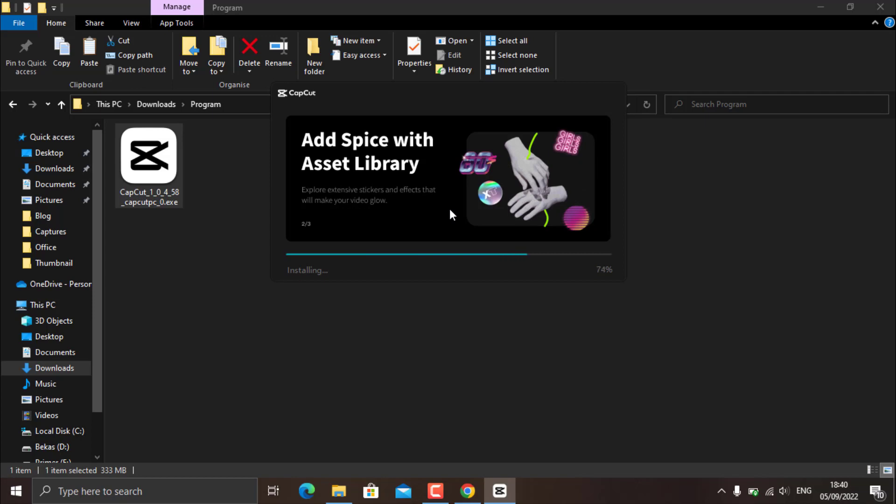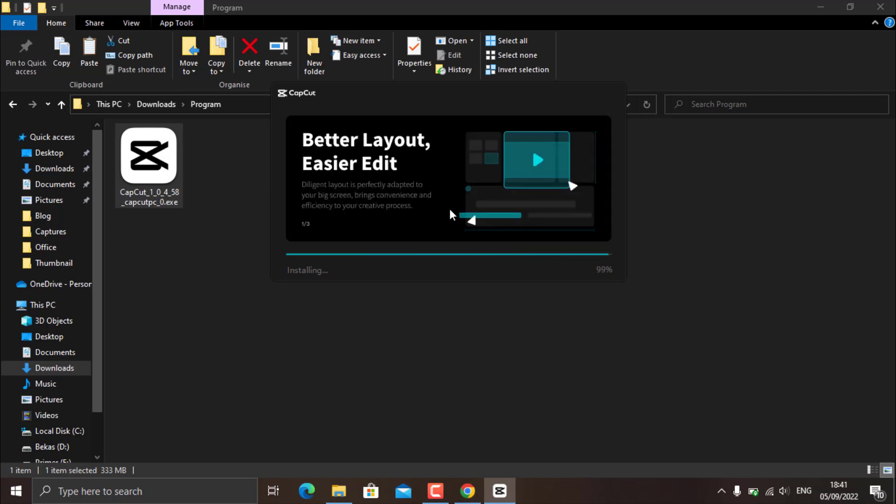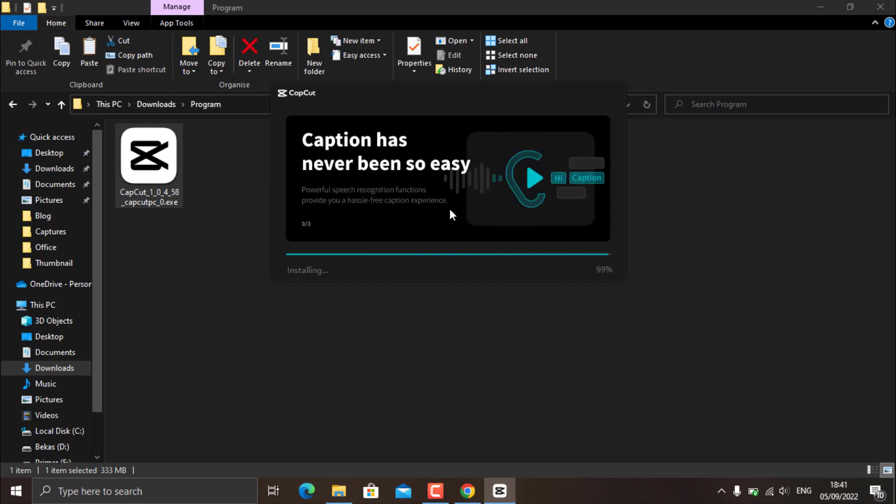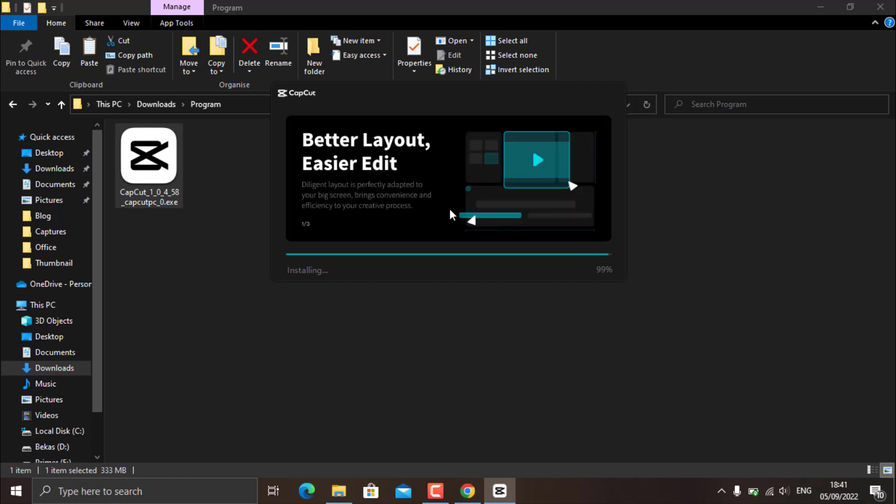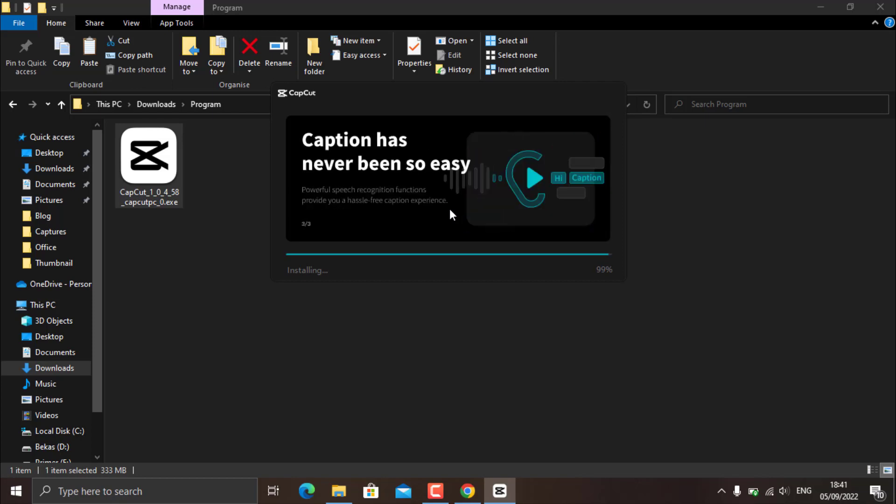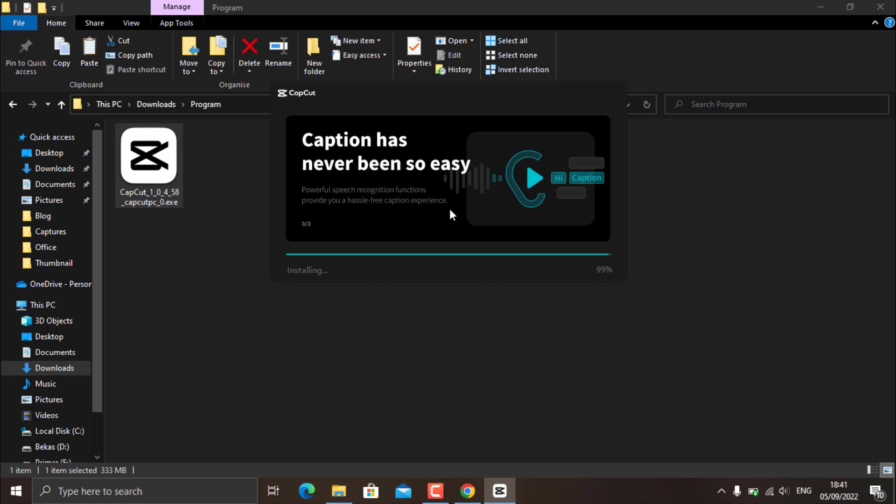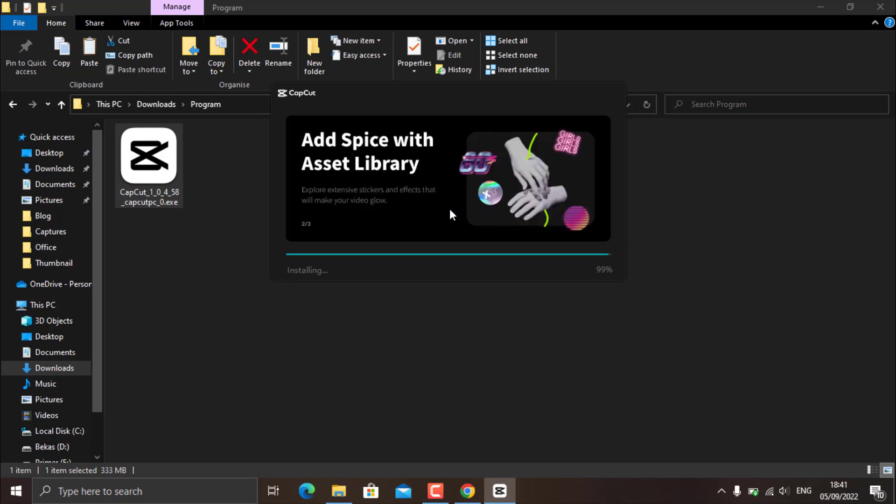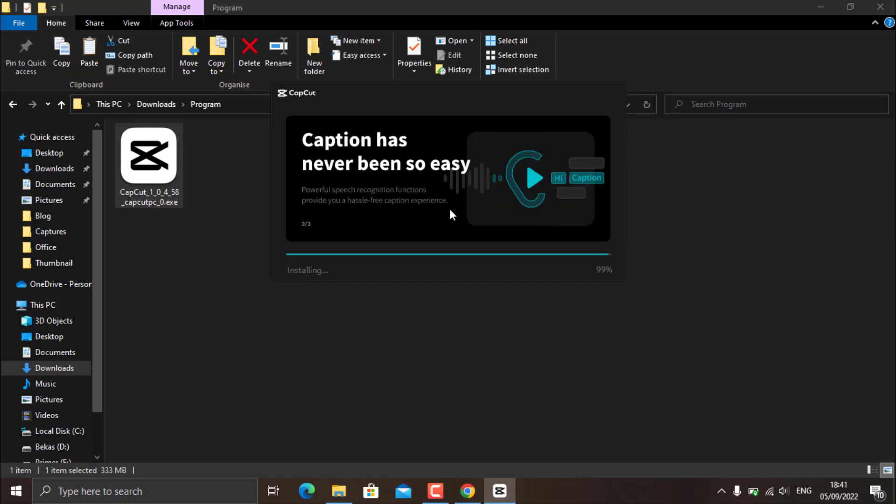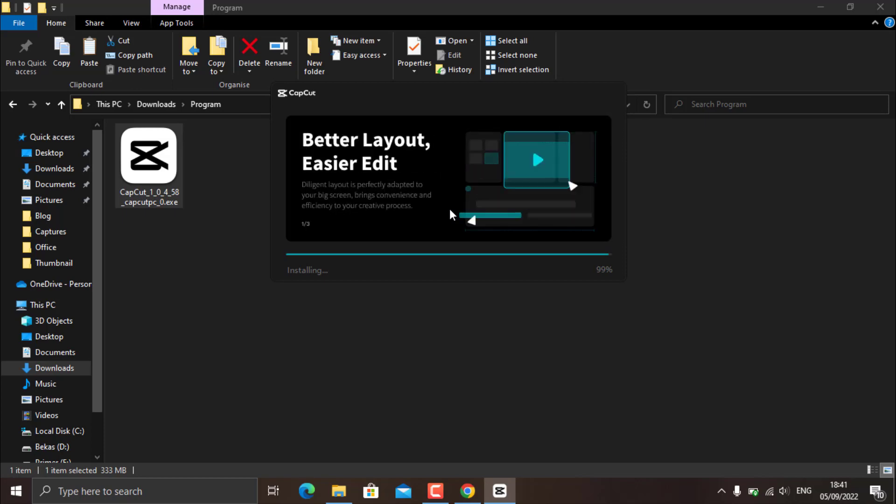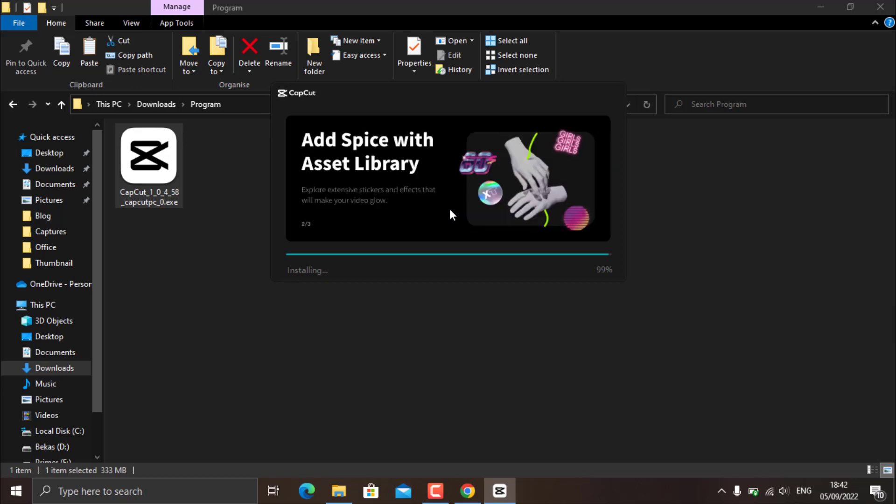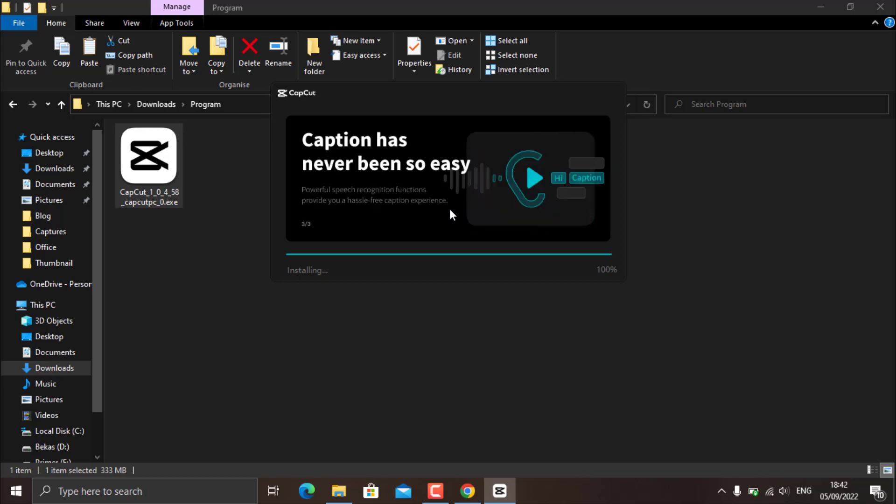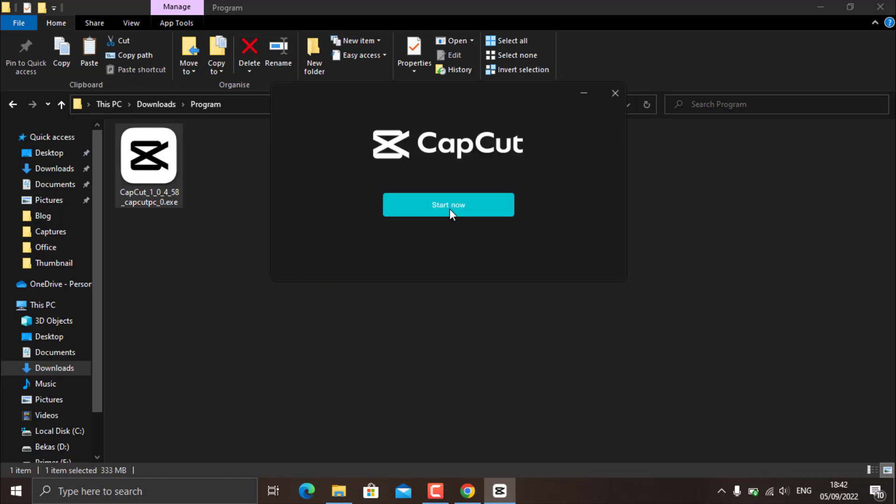Here, just wait for the installation process to finish.